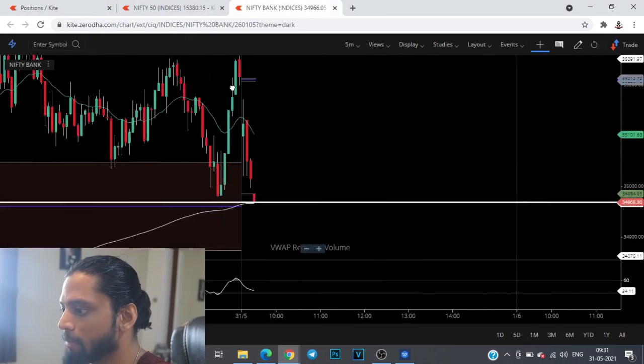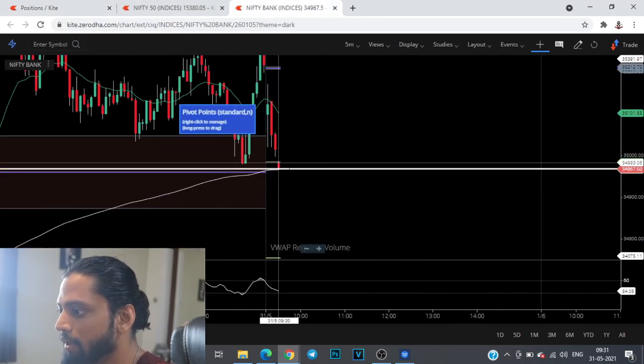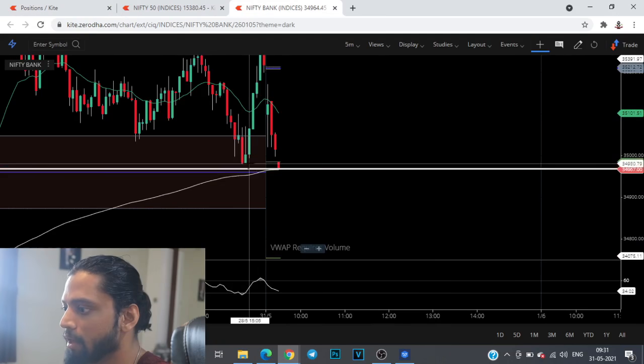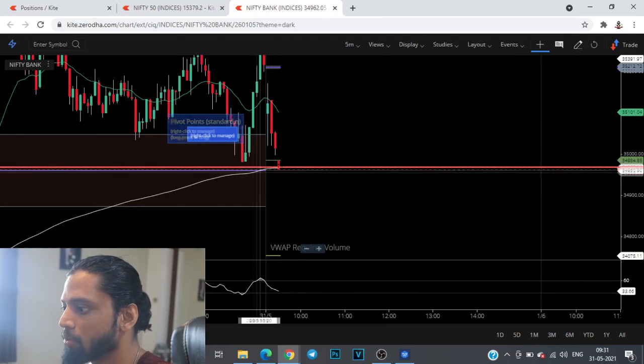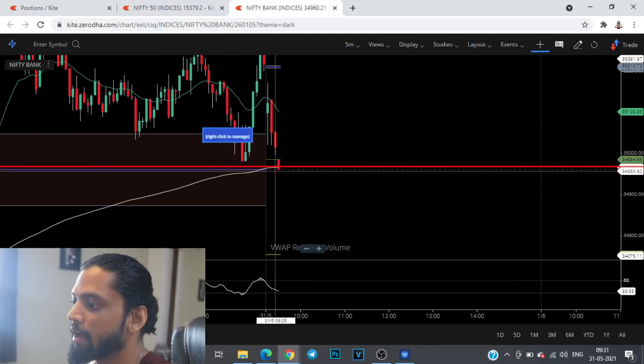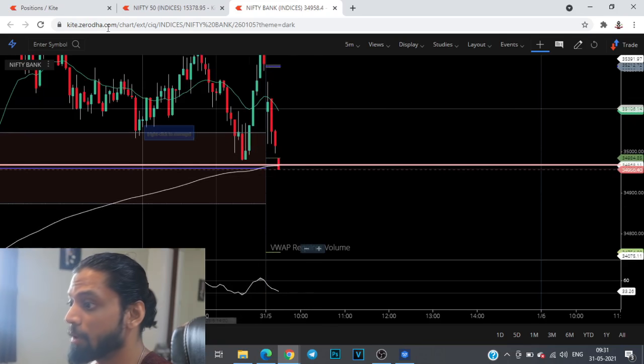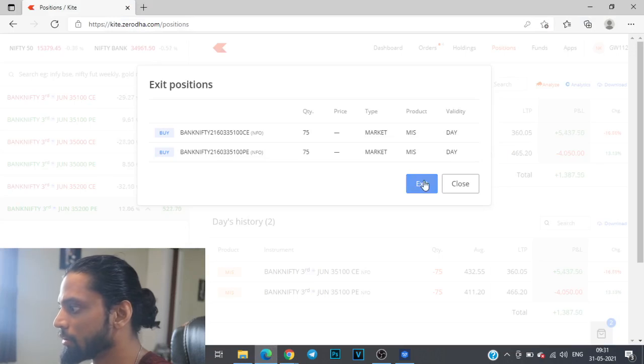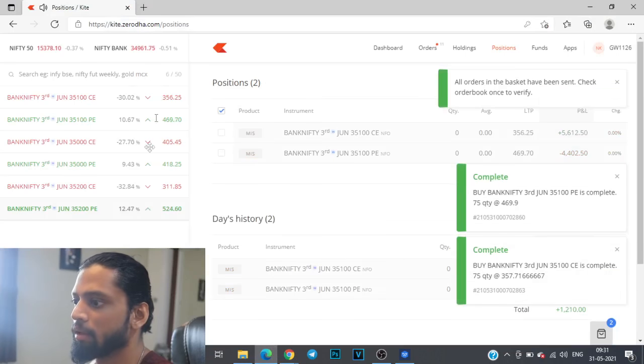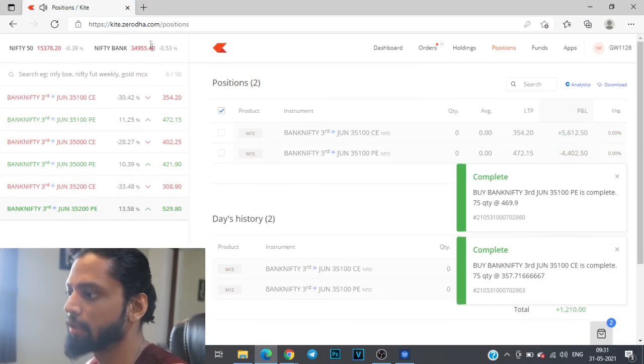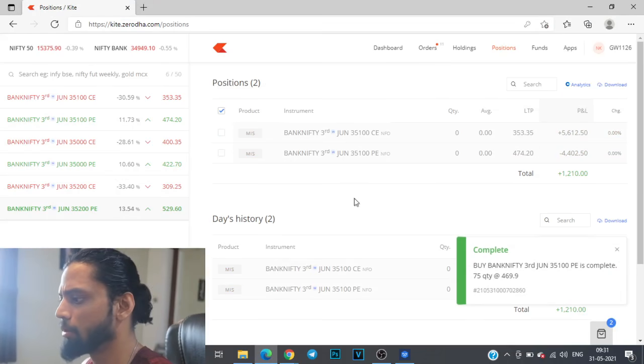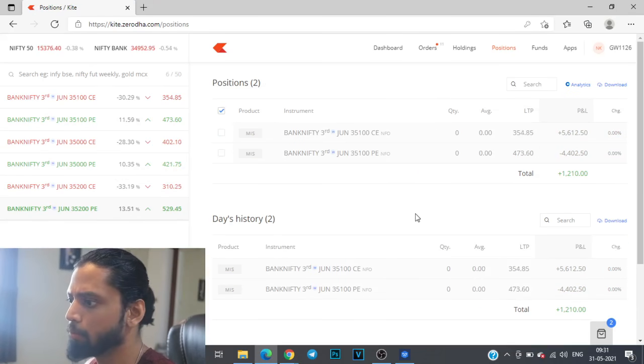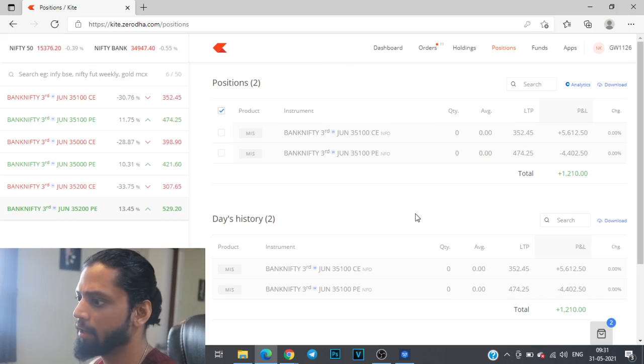Here it is a very important level - virgin CPR, the low of yesterday, the support of today, the 200 moving average. If this is breached then we might see a good amount of selling so I'm gonna wait. All right I'm out because it breached my level, no problem. If the market goes up I don't care because that's how the market is but I'm following my rules.